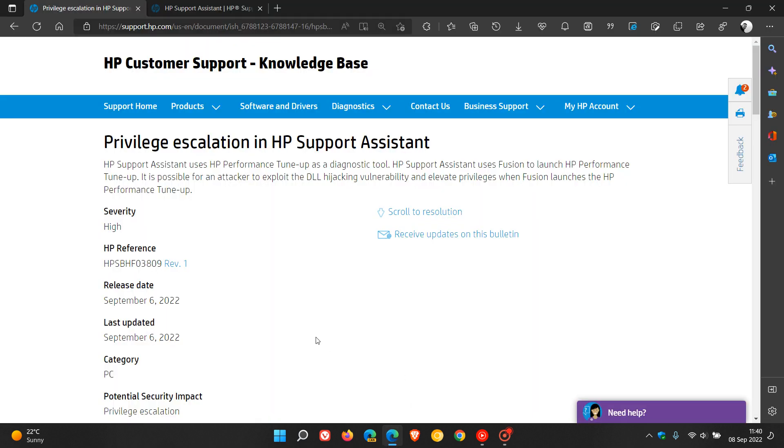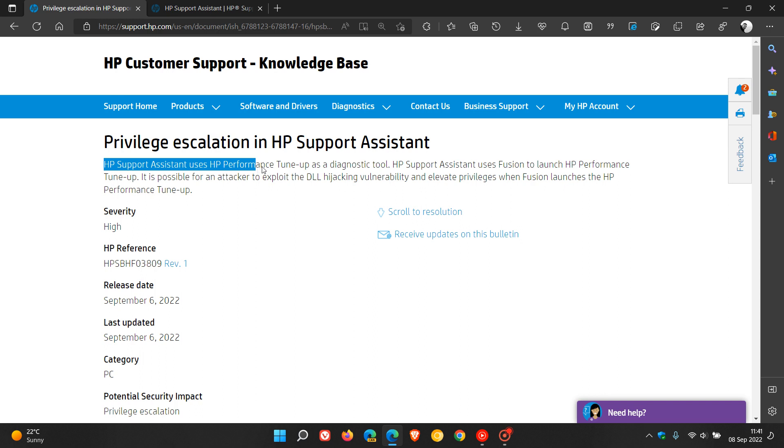Now if we just head over to the HP Customer Support Knowledge Base, updated on the 6th of September, so give or take that was two days or so ago in my region, they describe the issue. The HP Support Assistant uses HP Performance Tune-up as a diagnostic tool.